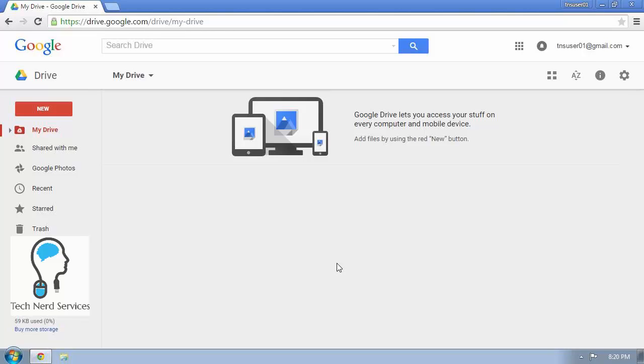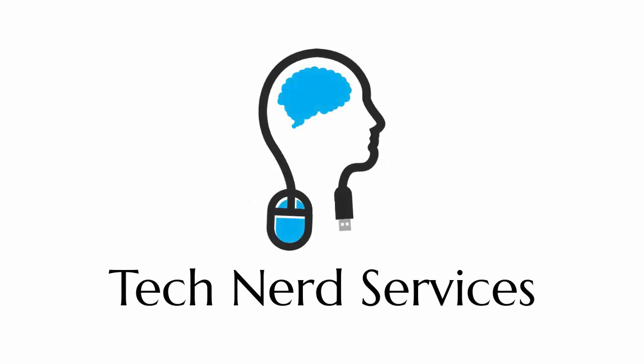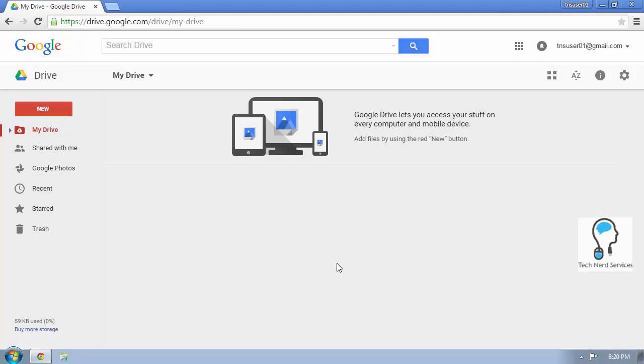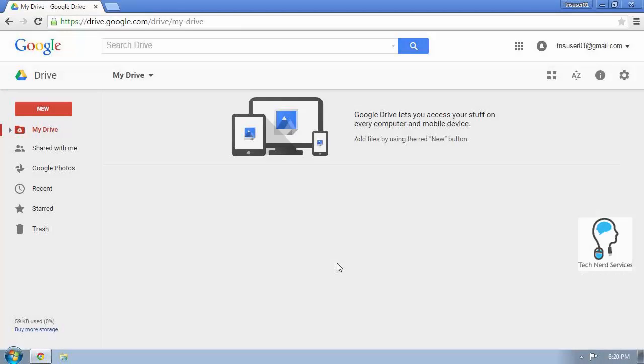And now we're going to talk about uploading and downloading folders. There are multiple methods of uploading folders to Google Drive. Therefore, we're going to explore three different methods of uploading folders to Google Drive and troubleshoot when you don't have those options.